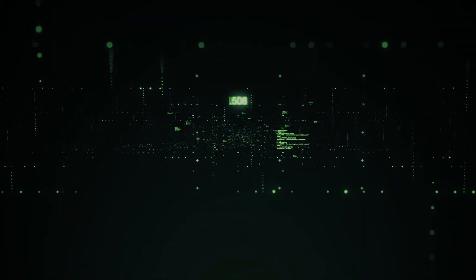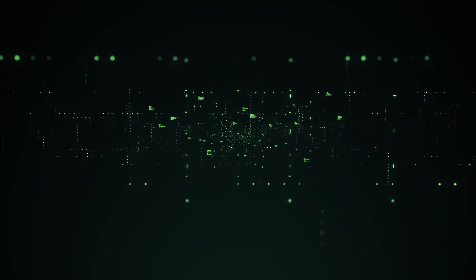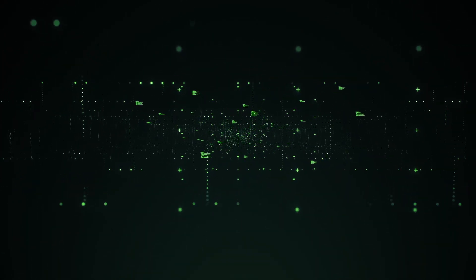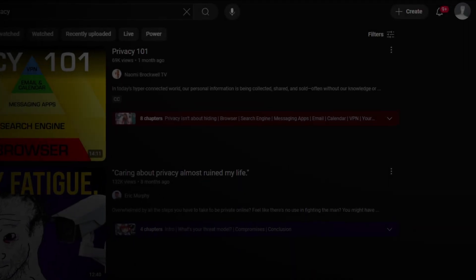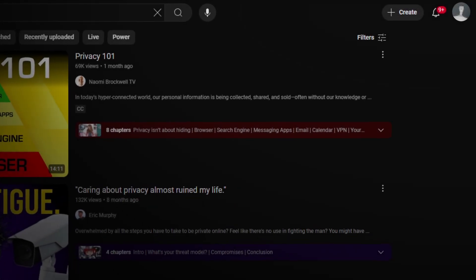Nice! You feel pretty good about yourself, huh? Anonymous, untrackable, a digital ghost. But wait, hold on — why are you logged into your YouTube account?